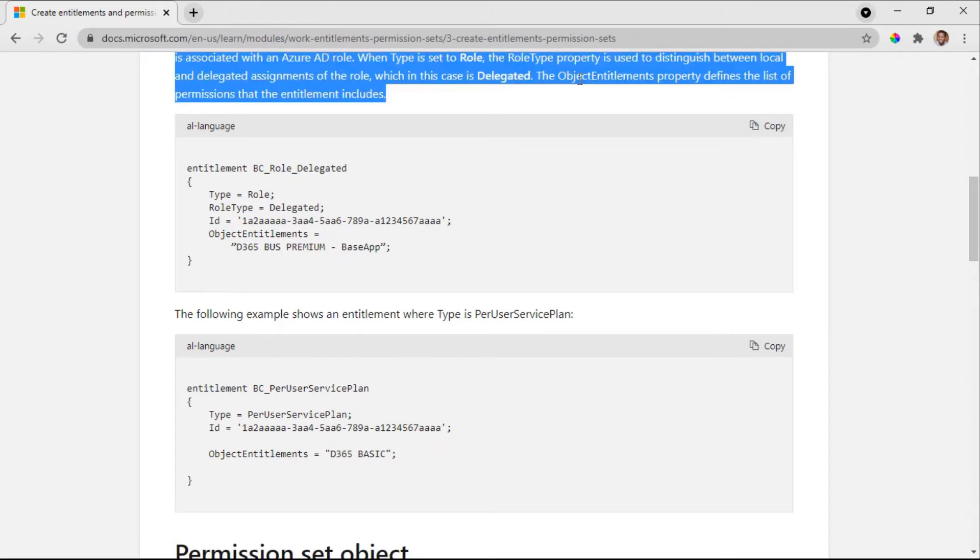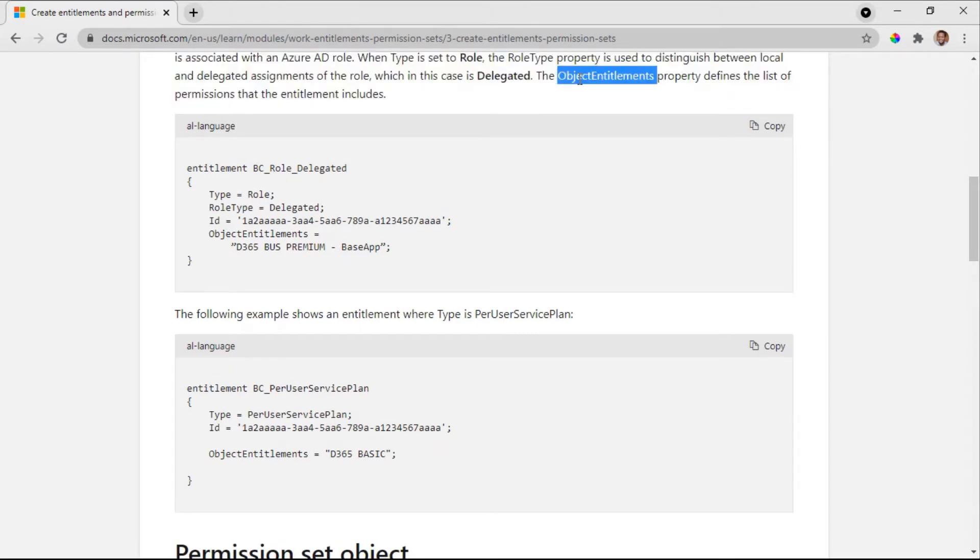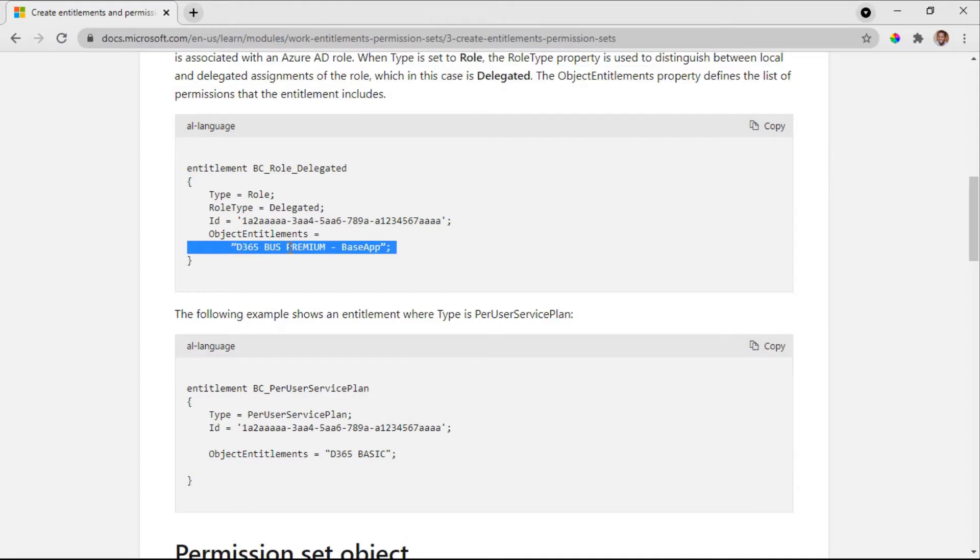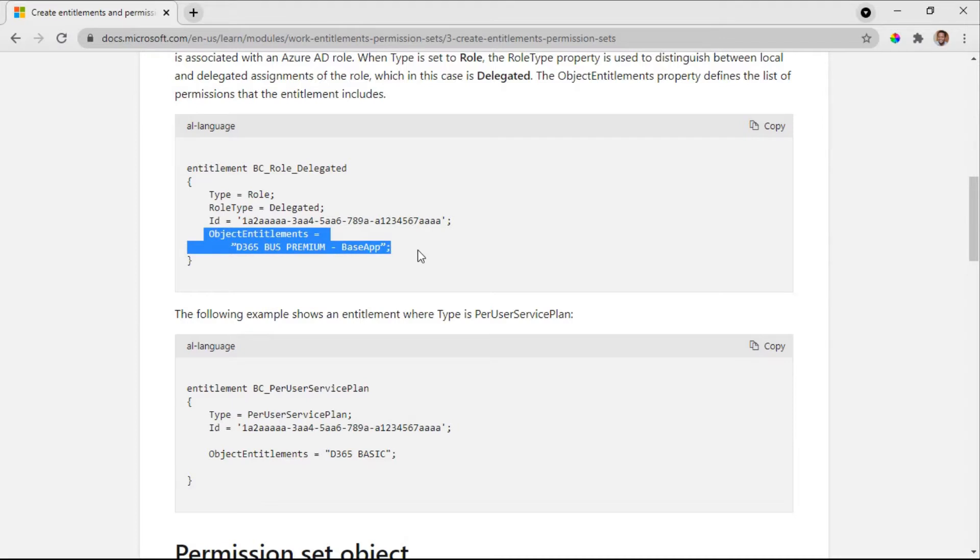The object entitlements property, this is a property that we really need to look at. When you're using the online version of Business Central, define the list of permissions that the entitlements include. So all the permissions will be listed under these object entitlements. It's a way of grouping the permissions.